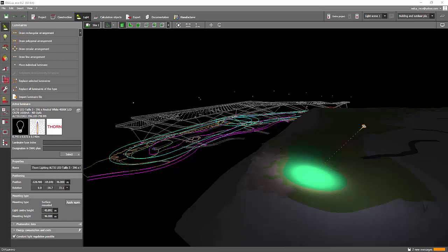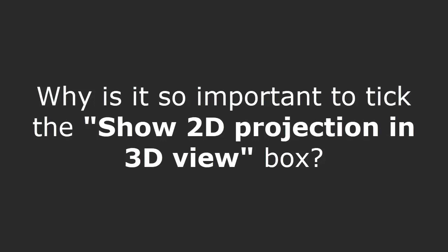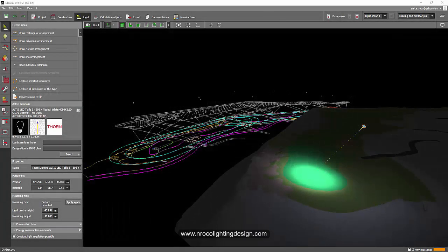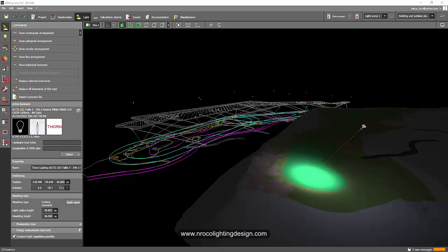Good day everybody, this is Nelka Rocca again. As I'm trying to do my golf course lighting design project in DIALux Evo, I received a WhatsApp message asking why it is so important